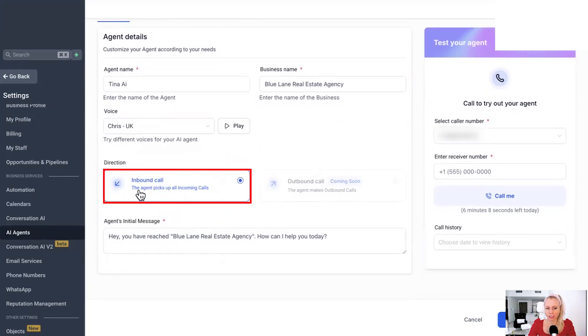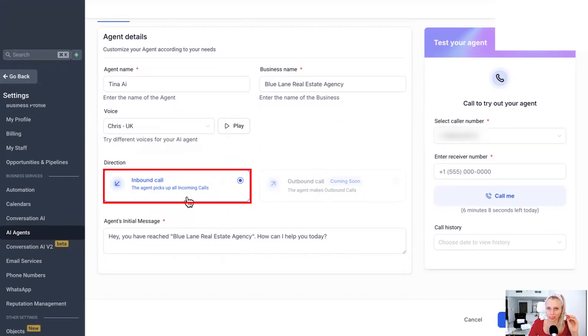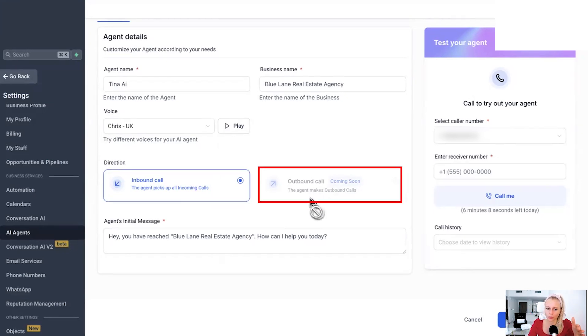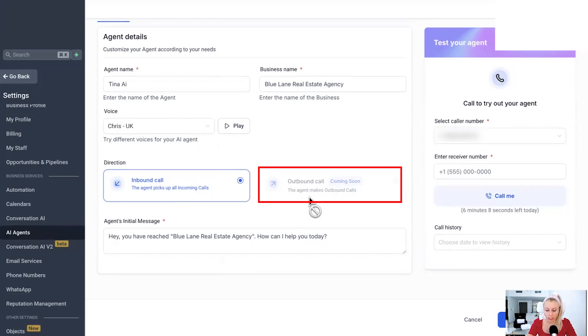So here you can see the direction. It's only inbound call for now, meaning the agent, the AI agent, picks up the call when somebody calls your agency, the phone number you've purchased on the LC phone. And soon to come outbound calls, meaning the agent can make calls to the outside world. It's not active yet, but will come soon, okay?